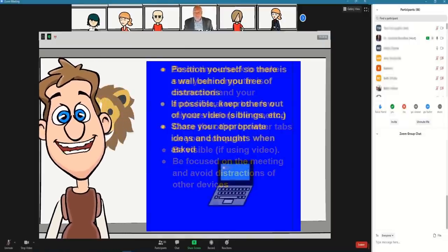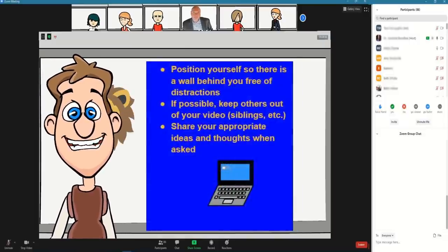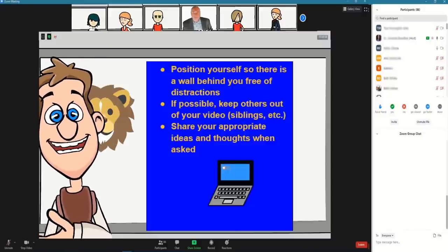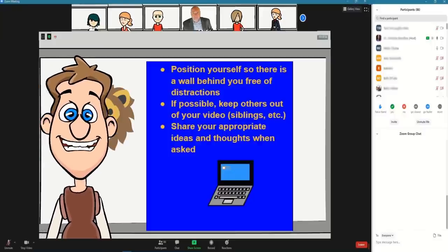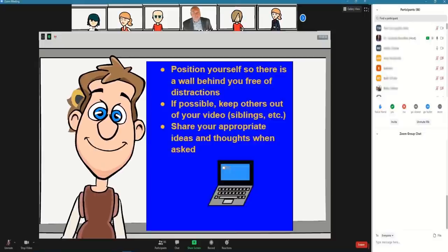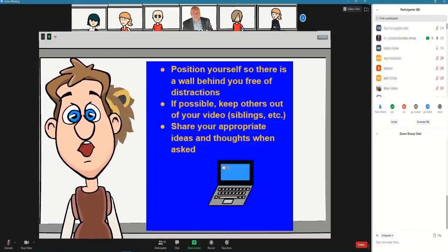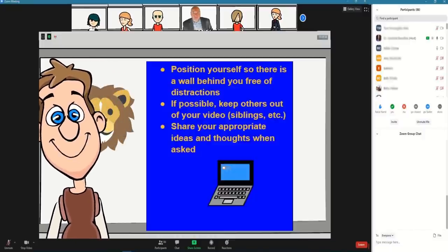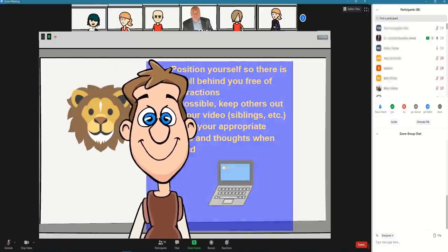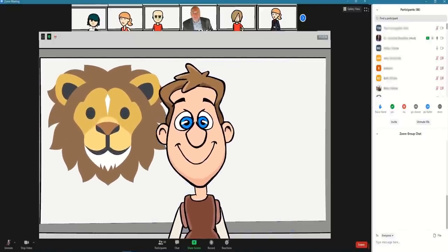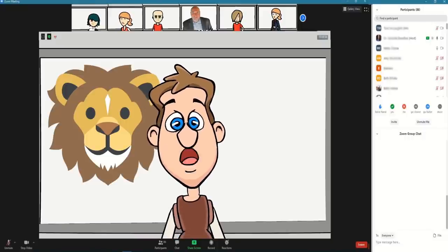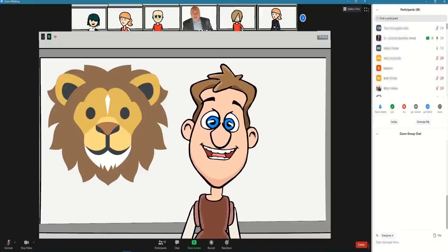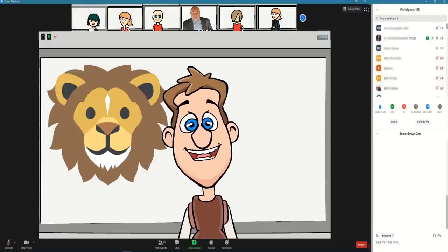Finally, let's talk about being safe. Position yourself so there is a wall behind you free of distractions. If possible, keep others out of your video — siblings, dogs, cats, parents. Share your appropriate ideas and thoughts when asked. So now I'm going to turn this over to Mr. McLaughlin and he's going to talk to you about some of the other innovative features that we can find in Zoom.